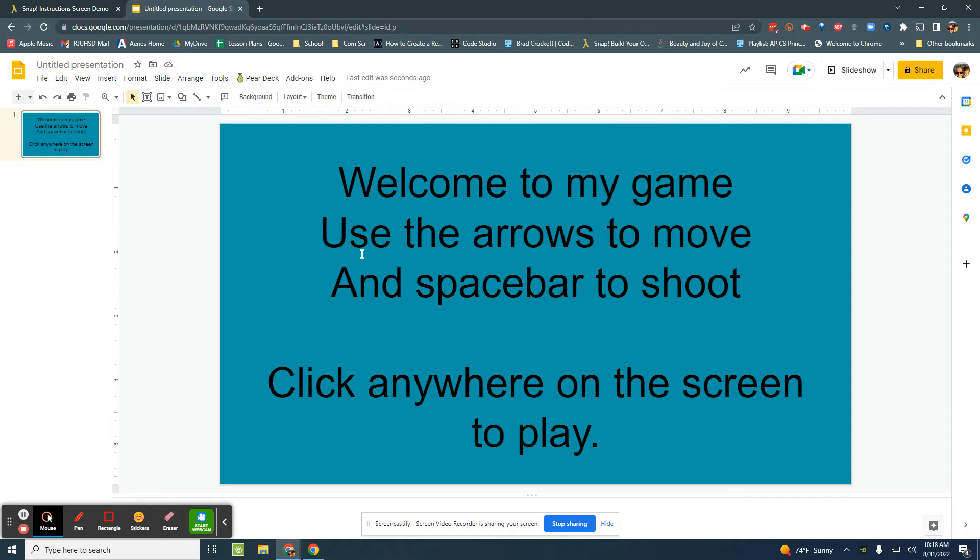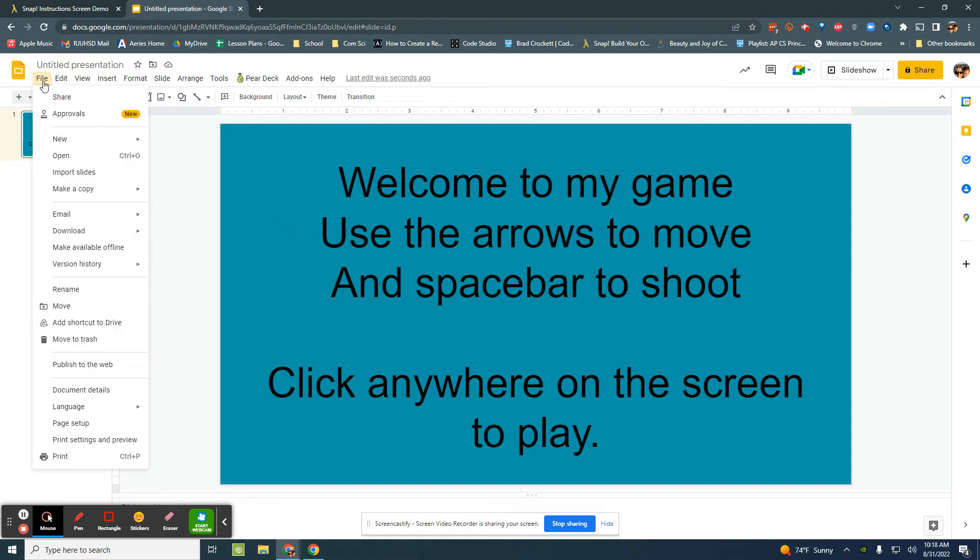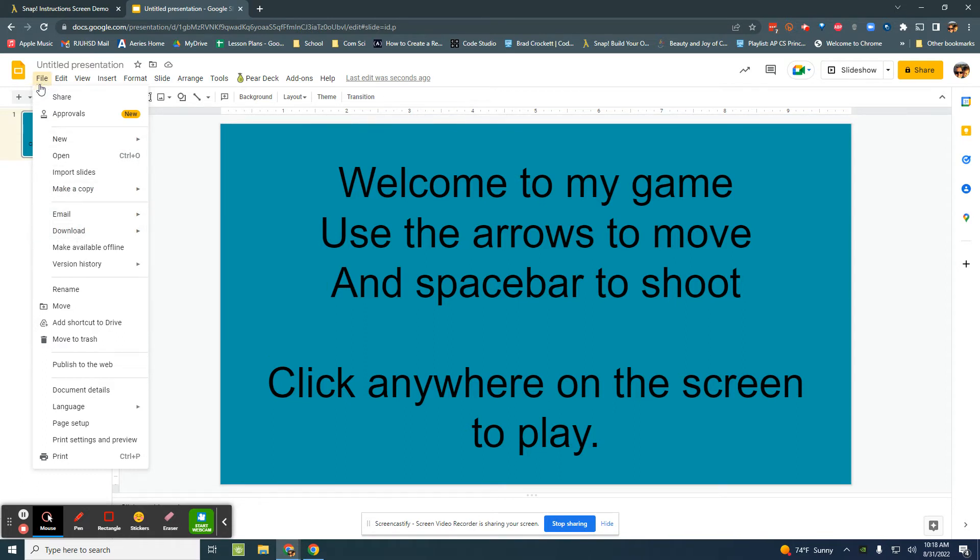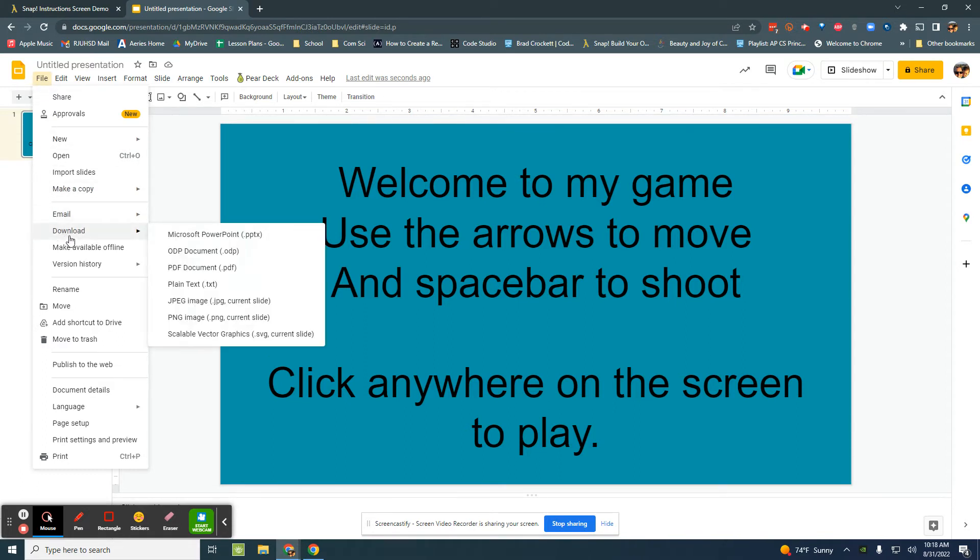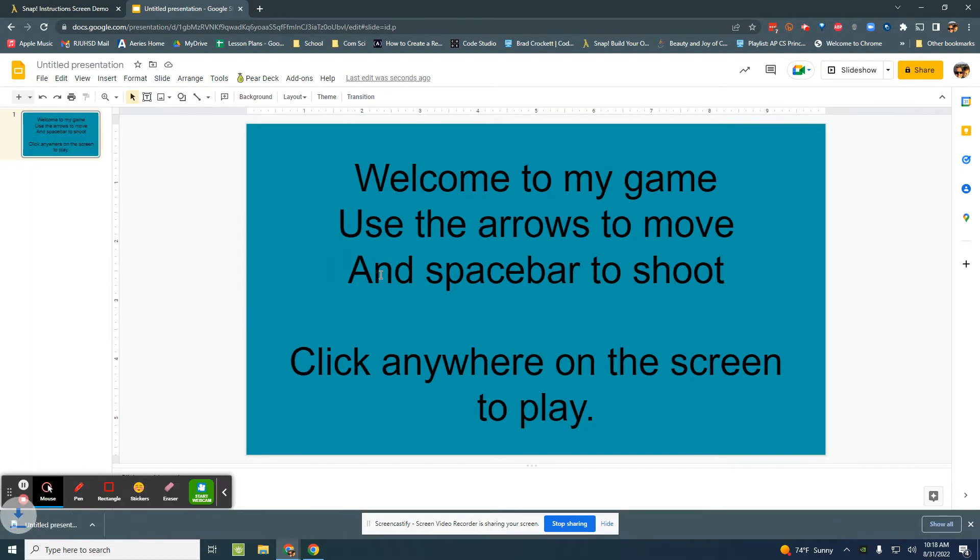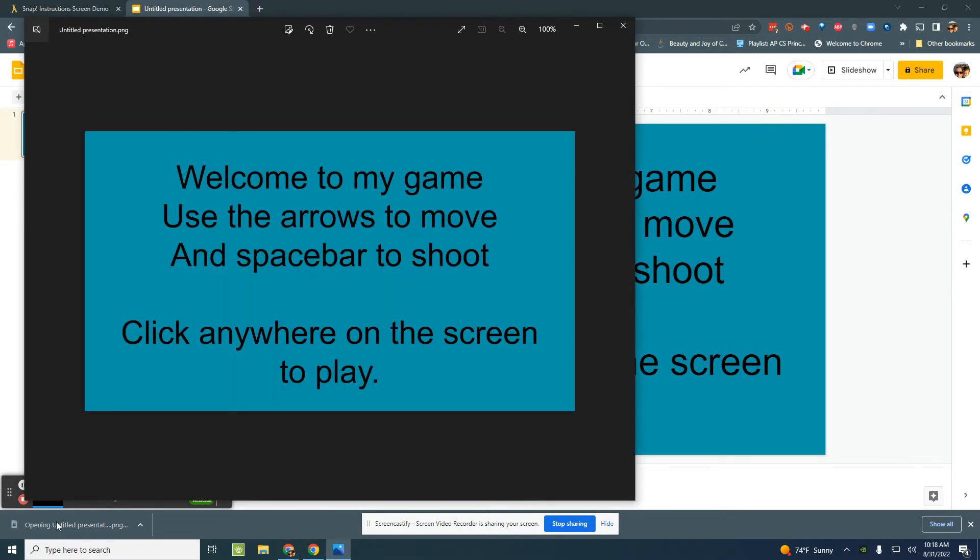And then what I need to do next is export this as an image so that I can load it into Snap. So I'm going to go up to file and I'm going to say download, and I want to export it as a PNG, portable network graphic. I'm just downloading that current slide. Okay so now I see that my image of my slide has downloaded there.